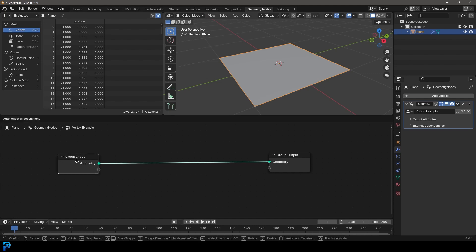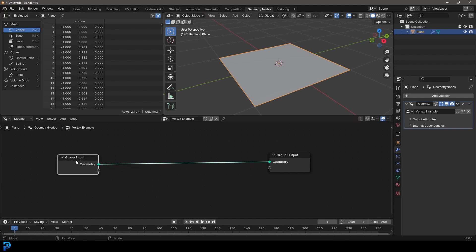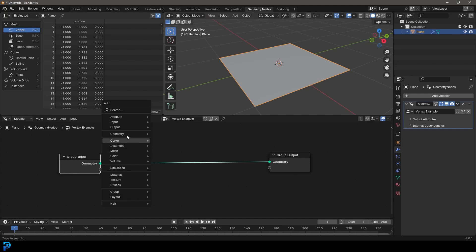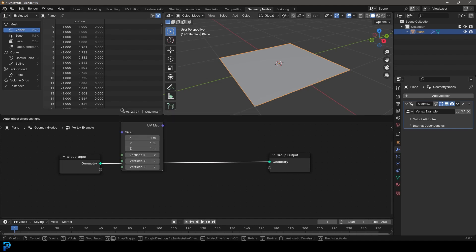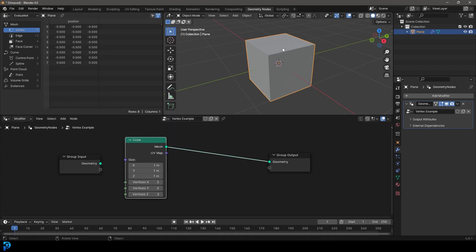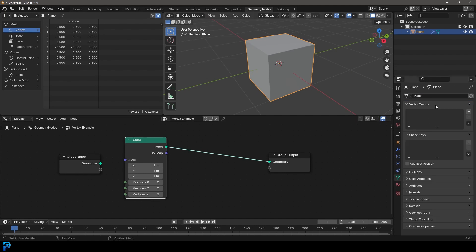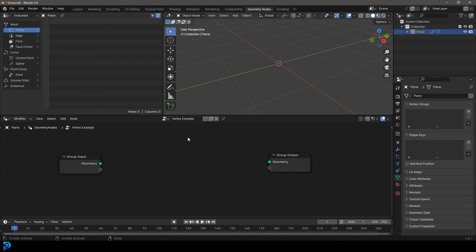And what we're going to do, it's important that our group input here is the thing that's coming in because we could add in an object, you know, like a cube, for example, but then we won't have any way of having this vertex group data. So make sure it is whatever input object you're working with.